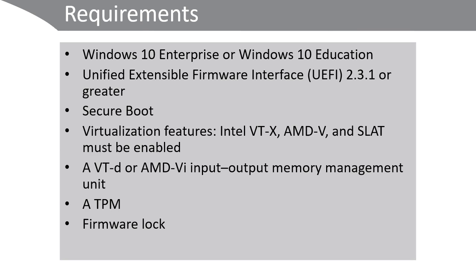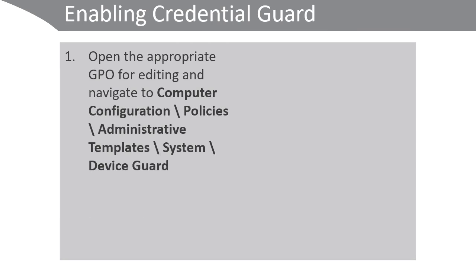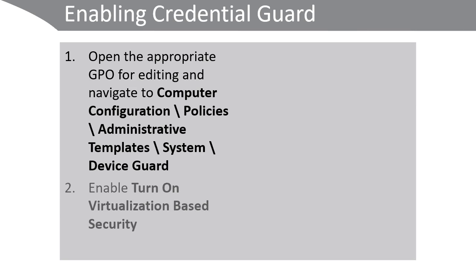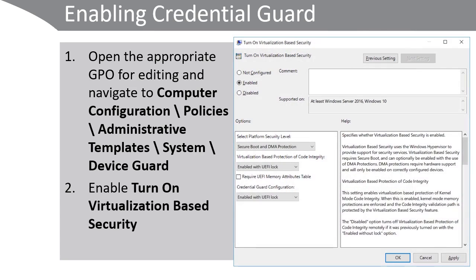If your computer meets these requirements, then to enable Credential Guard, use the following procedure. On a domain controller, open the appropriate group policy for editing and navigate to Computer Configuration, Policies, Administrative Templates, System, Device Guard, and then enable the Turn-on Virtualization-Based Security value.